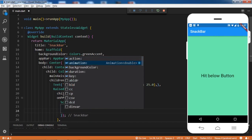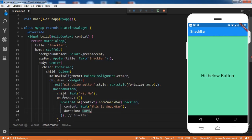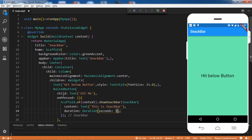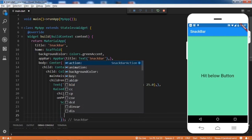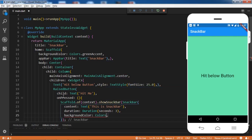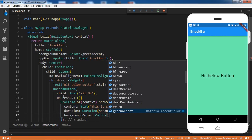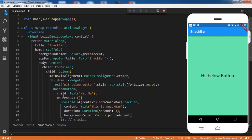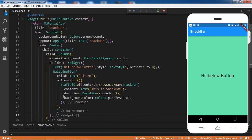Other properties include 'duration' - I'll set it for three seconds, so I'll select Duration with seconds: 3. Further, I'll use one more property which is 'backgroundColor'. Let me set the background color to Colors.purpleAccent. That's fine and this is done. Let's save it.